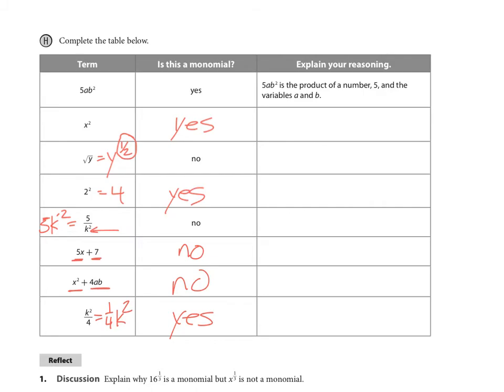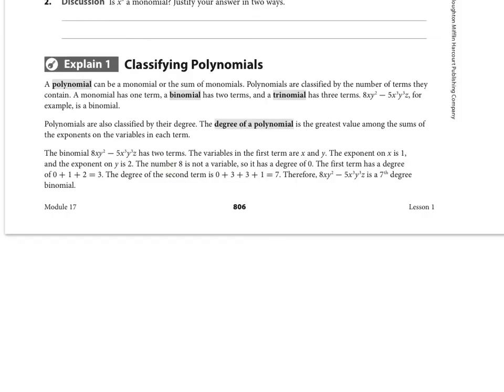A polynomial is more than one term. We have specific names: binomial — bi means two terms; trinomial — three terms. When classifying, we say monomial, binomial, trinomial. Anything over three terms is called a polynomial named by how many terms it has — for instance, a four-term polynomial or a five-term polynomial.